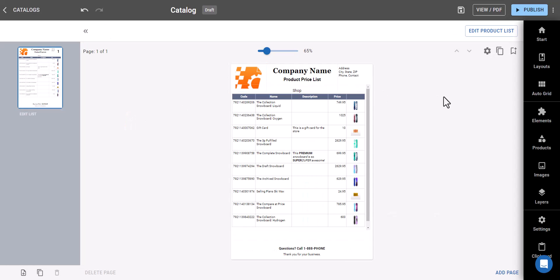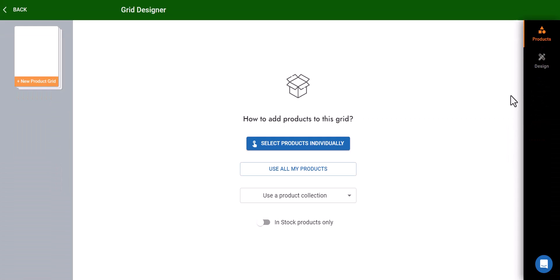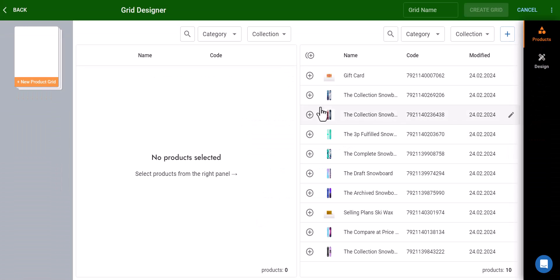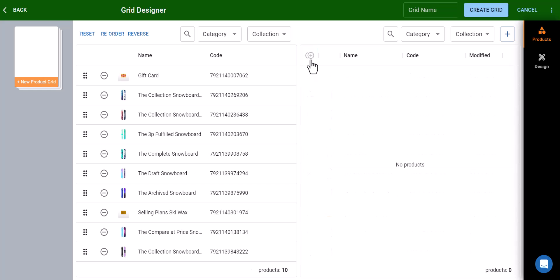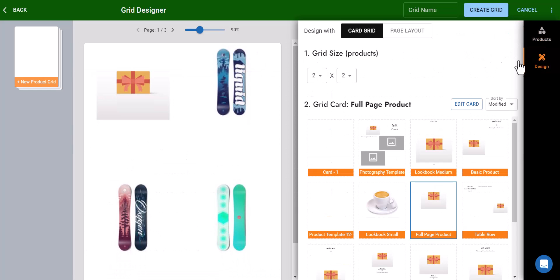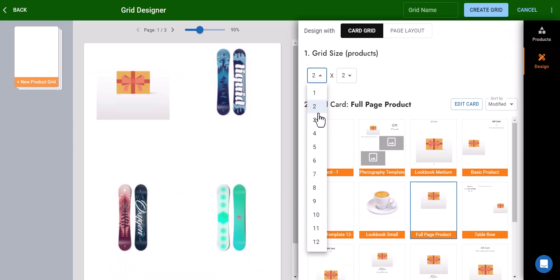Ready to streamline product display? Check out the Auto Grid feature. First, add your products. Then, select a product grid template and customize it to your liking.